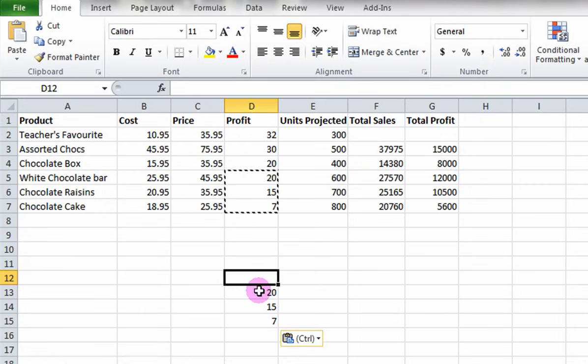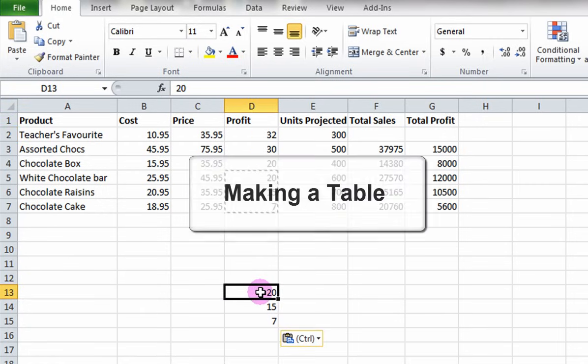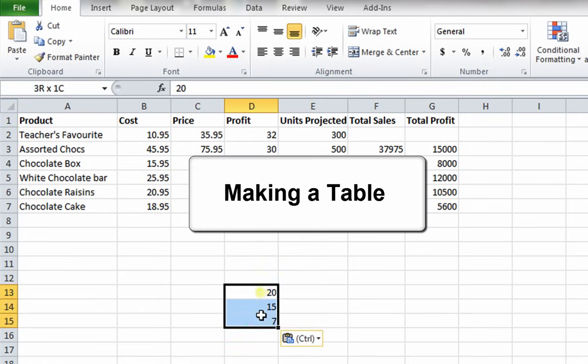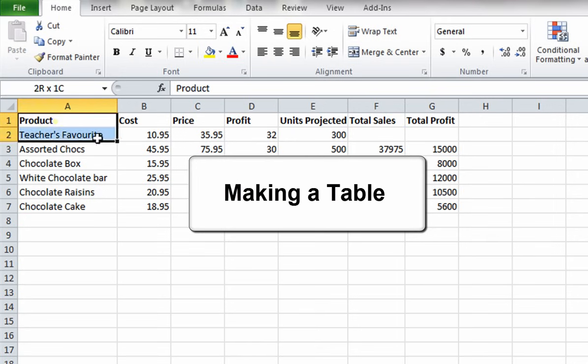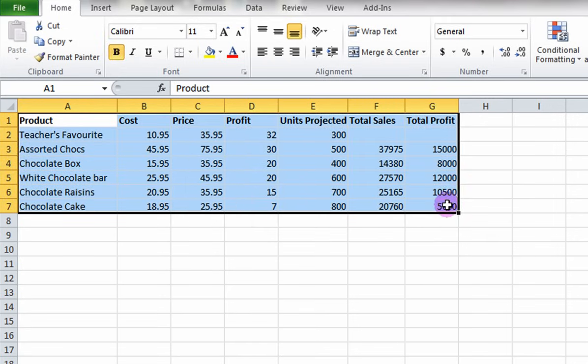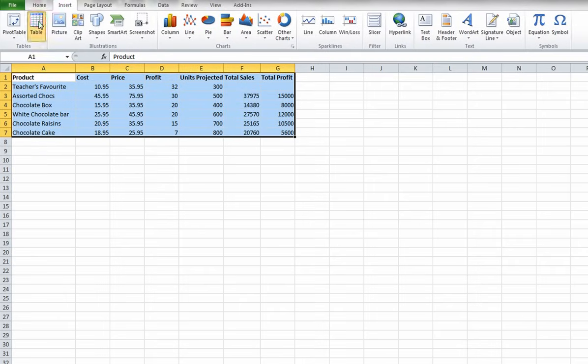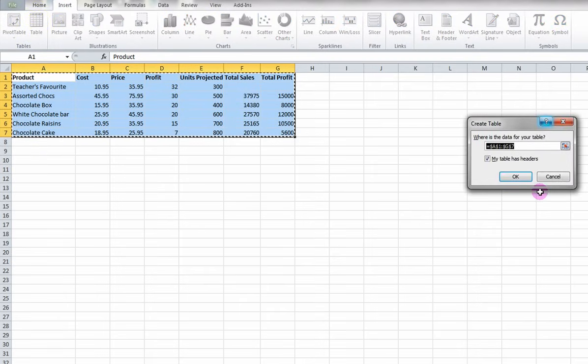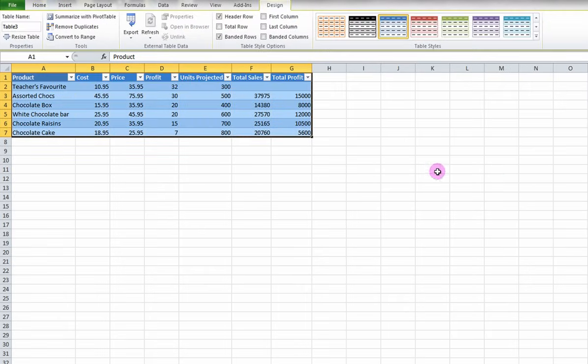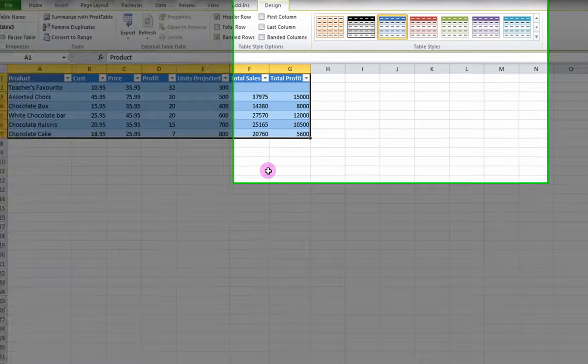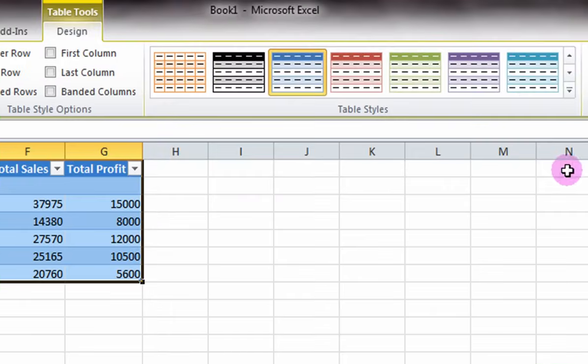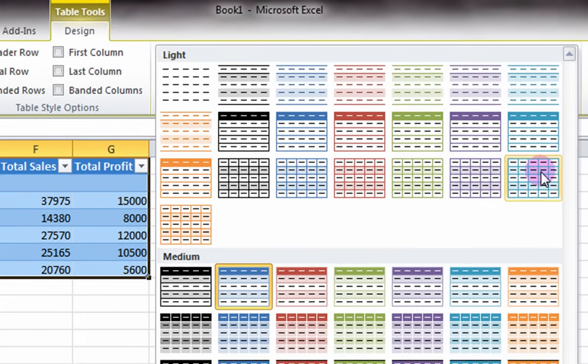Now you can format the cells you have entered into a table. Select all cells. Click on the Insert tab, Table, and make sure the data range is good and click OK. Note that when you click cells in the table, a new design tab appears on the ribbon. Here you can change the design and color of the table.